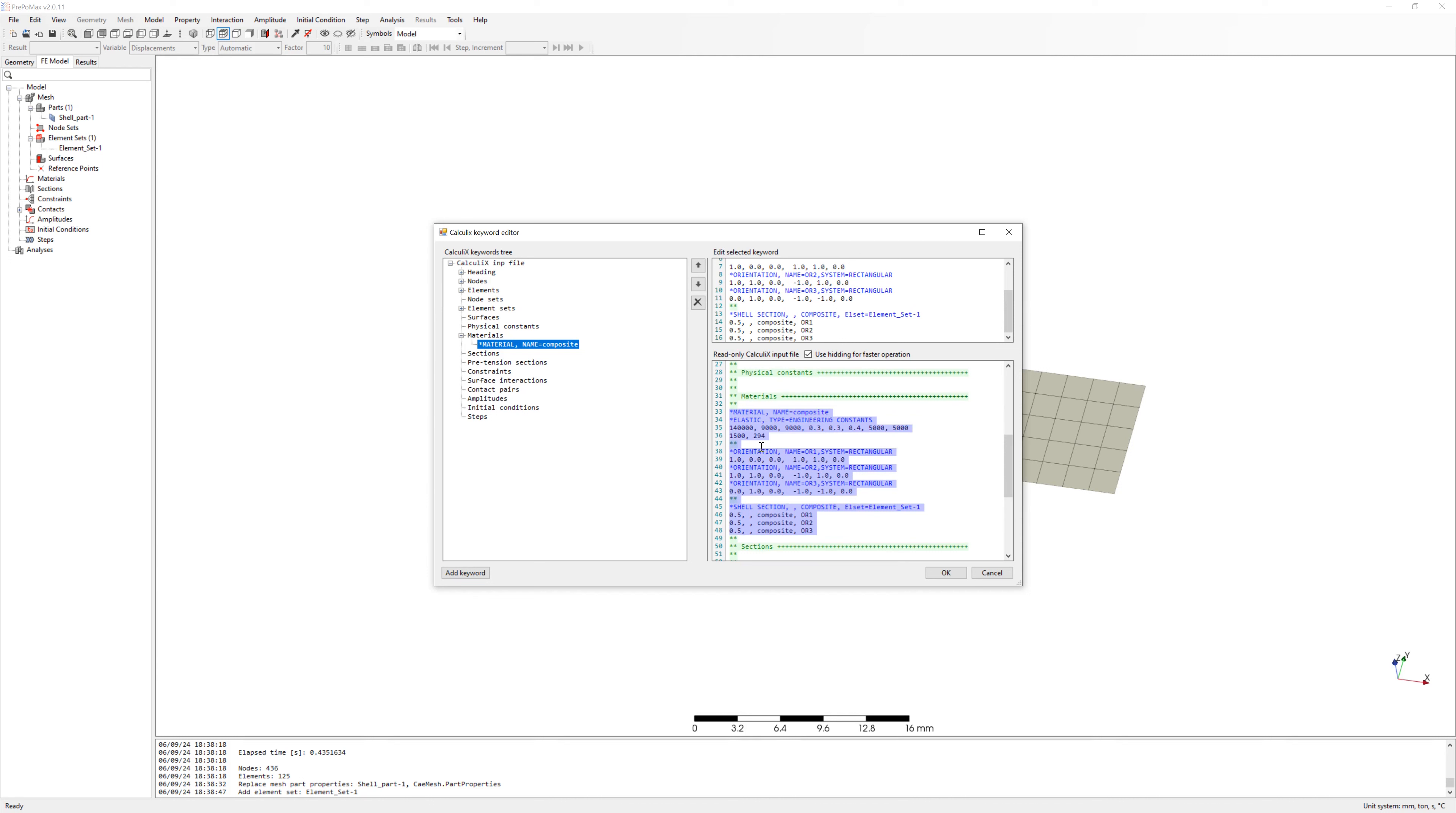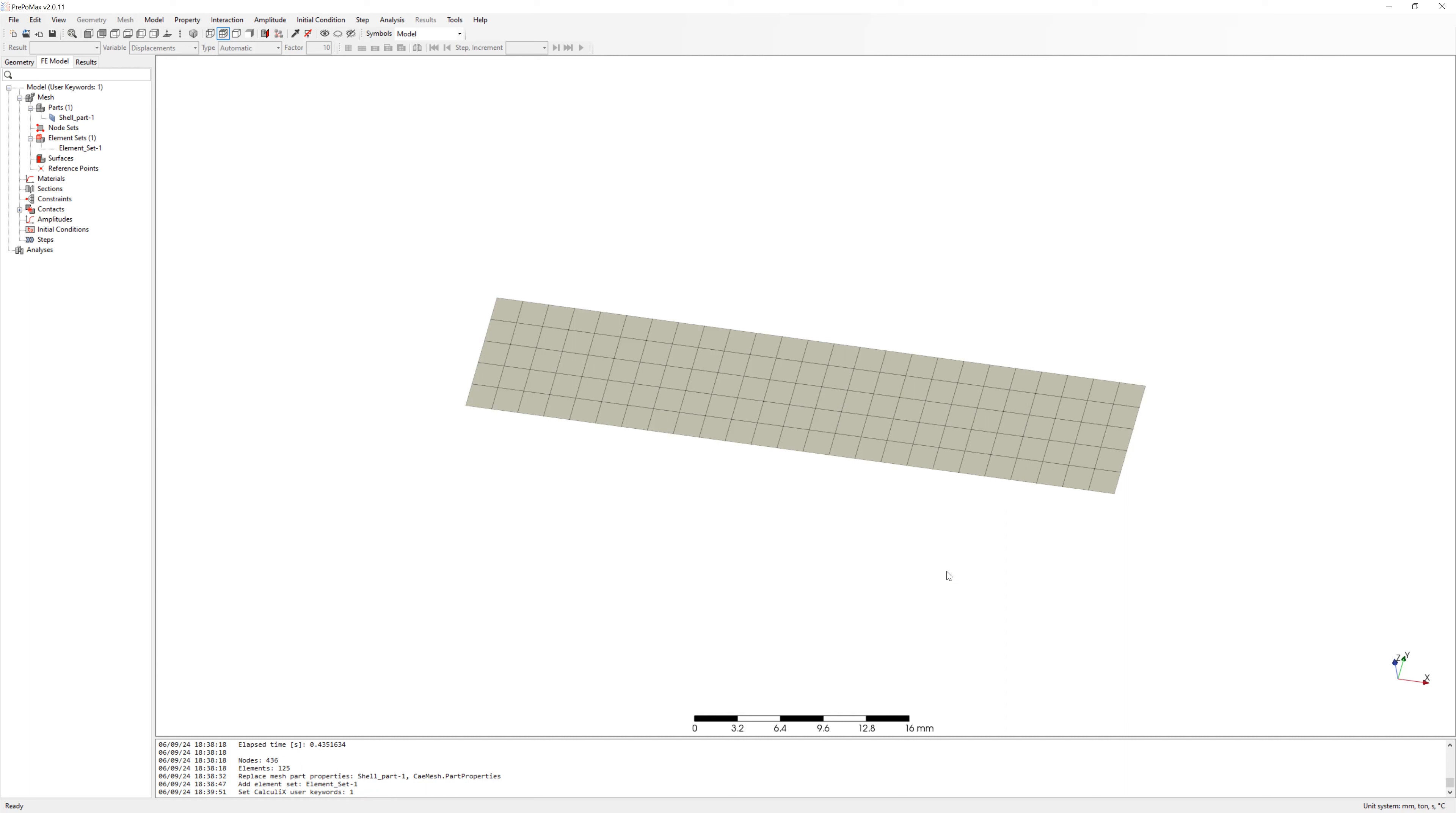It is a bit complex with orientation because you cannot see your coordinate system. You have no optic control for orientation. For example in Abaqus or HyperMesh you can see it.